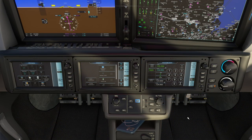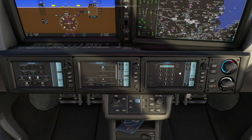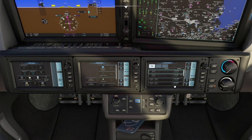On the radios panel to the right, we'll click into audio and radios and on NAV1 radio, enter the frequency of our destination ILS and hit transfer to make that the primary frequency.